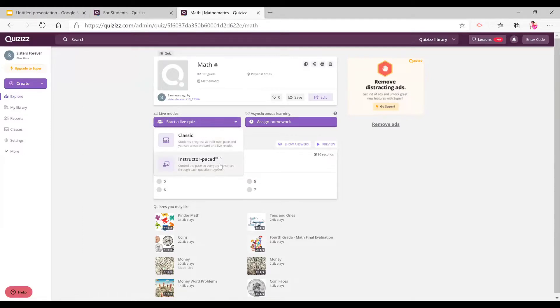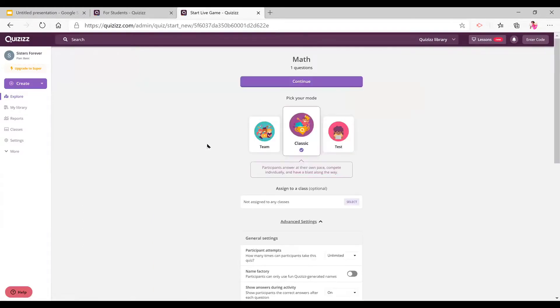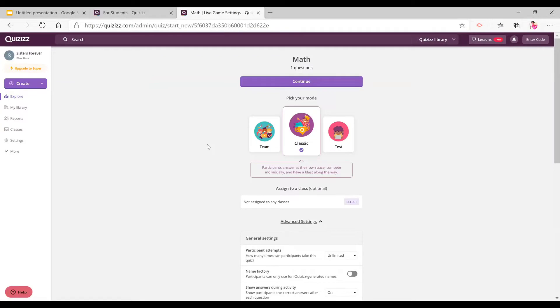Now you can do instructor-paced or classic and click on classic. You can pick your mode and you press continue after you're done picking your mode.